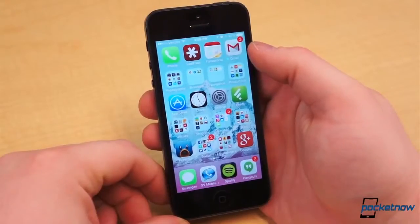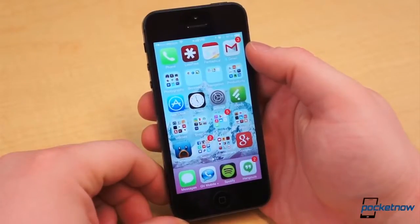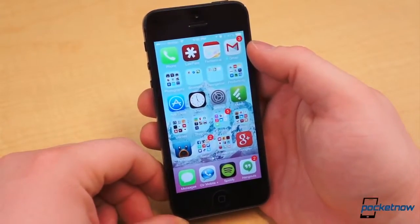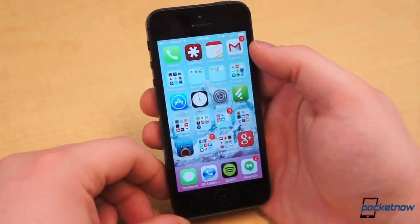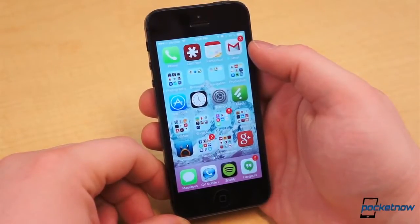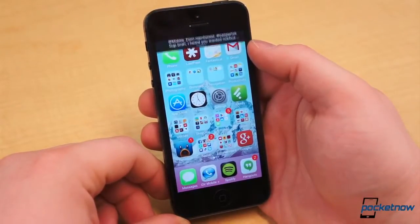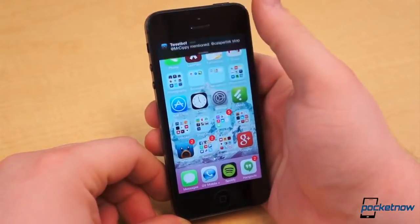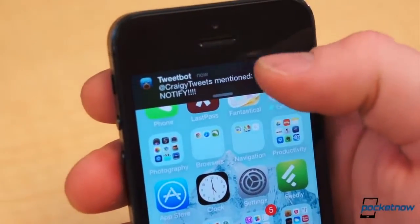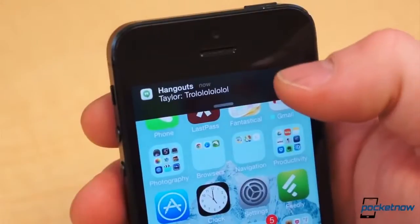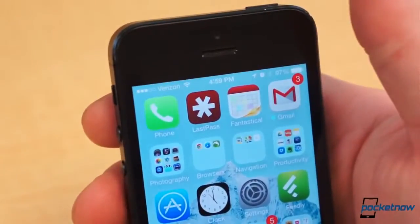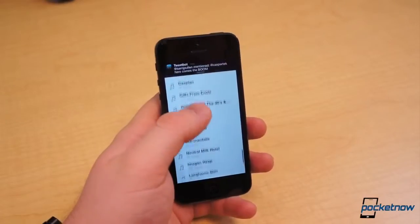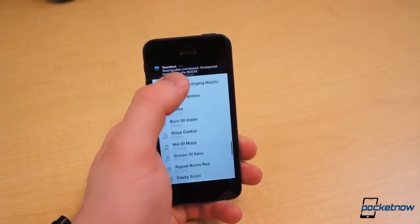When Notification Center and Banner notifications were added to iOS, there was no ideal way to dismiss banners. Flicking the banner to the sides wouldn't do anything, but you could pull down on the notification and flick it back up to dismiss. Now you can simply flick notifications upwards to dismiss them. It's quick and it works most of the time, though it doesn't feel all that natural.